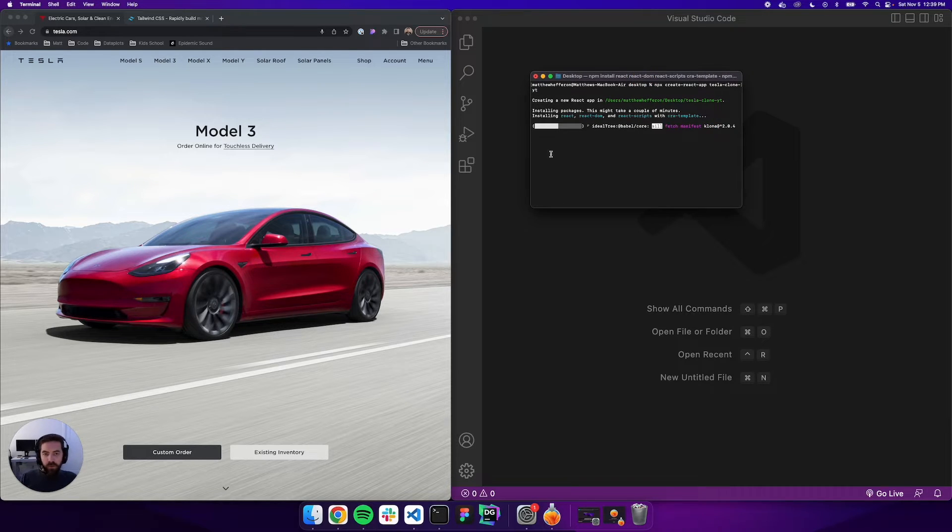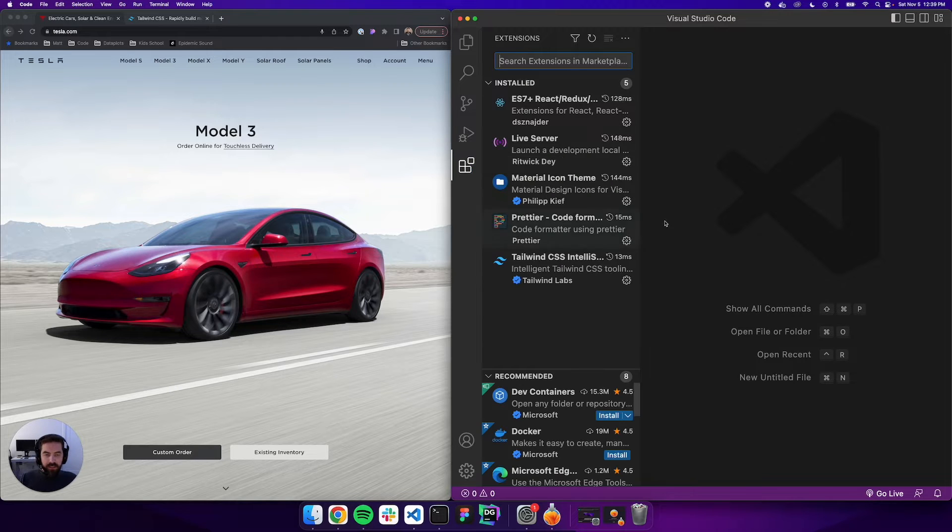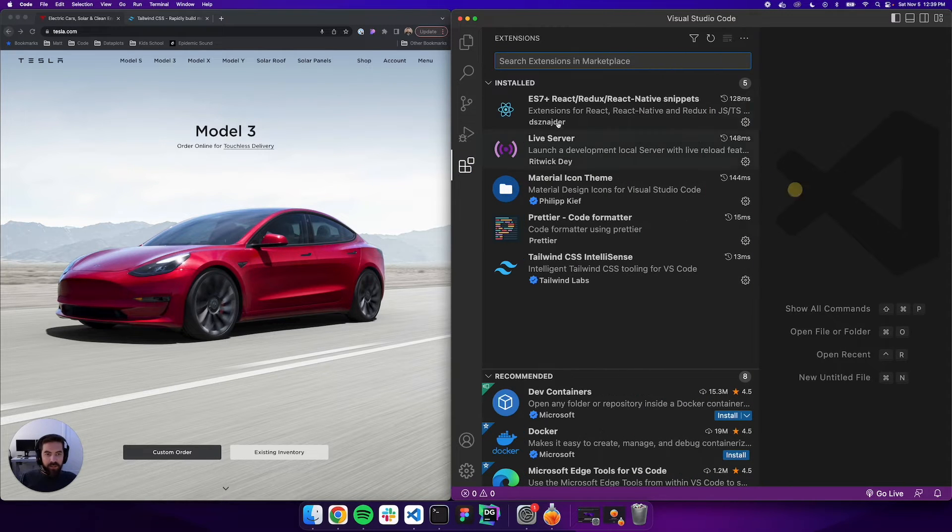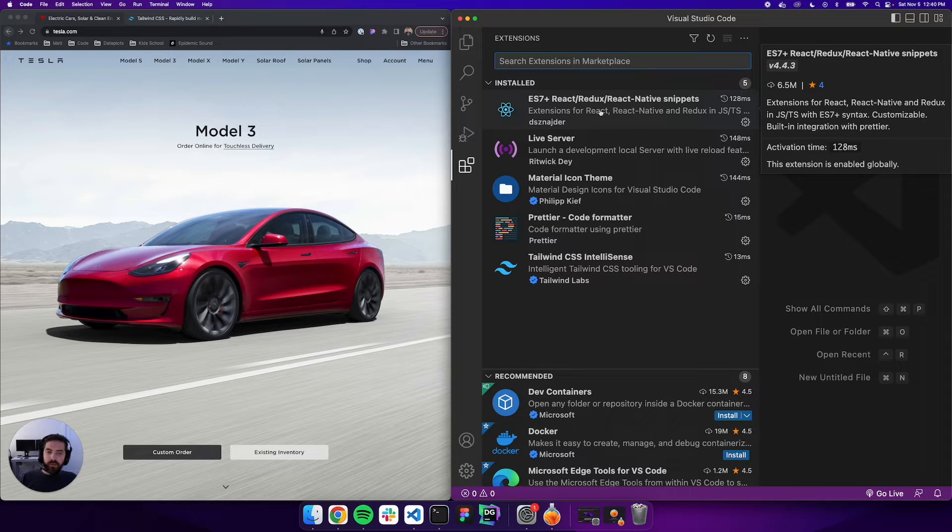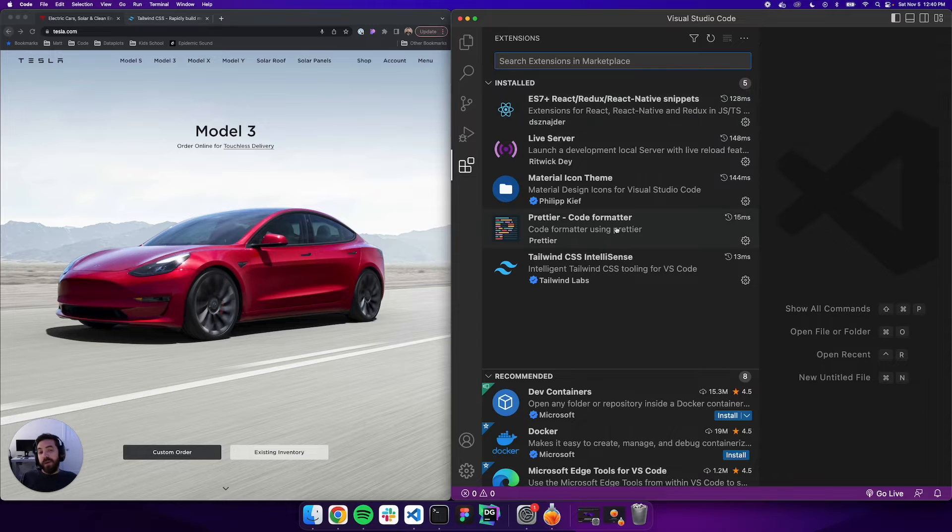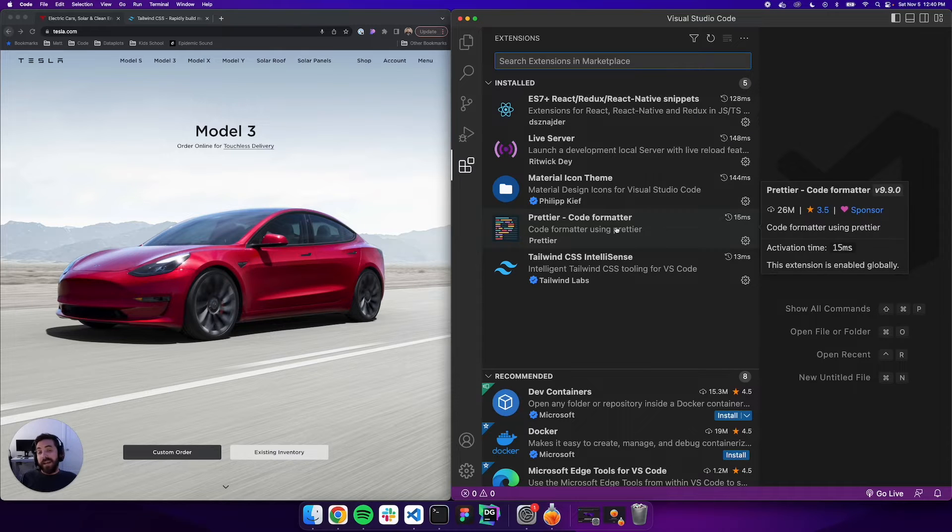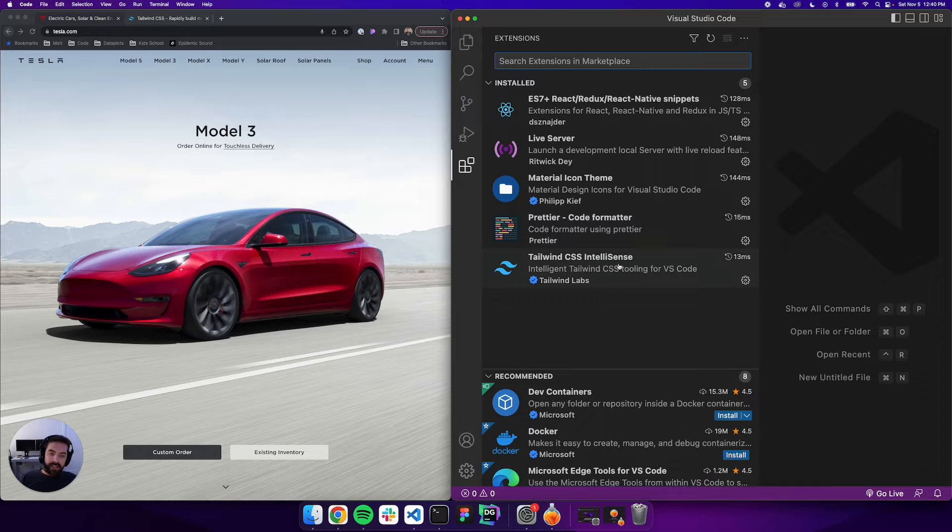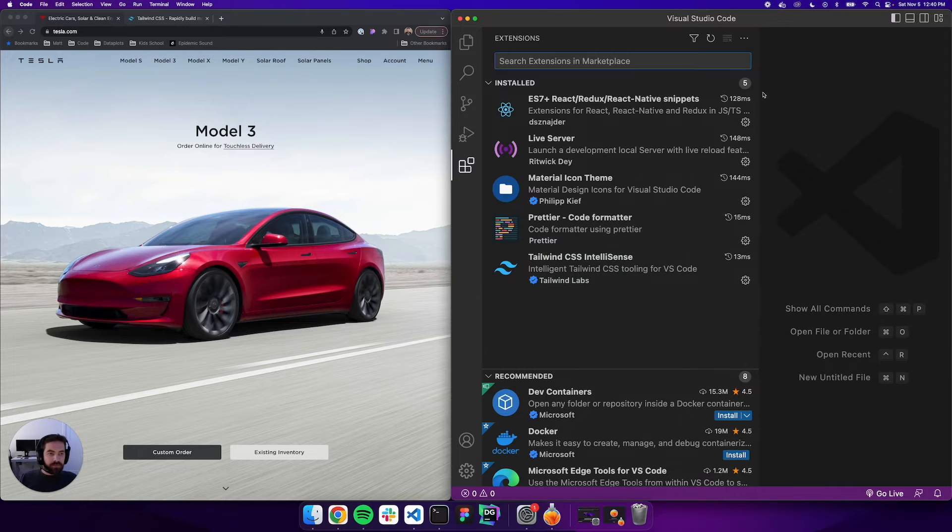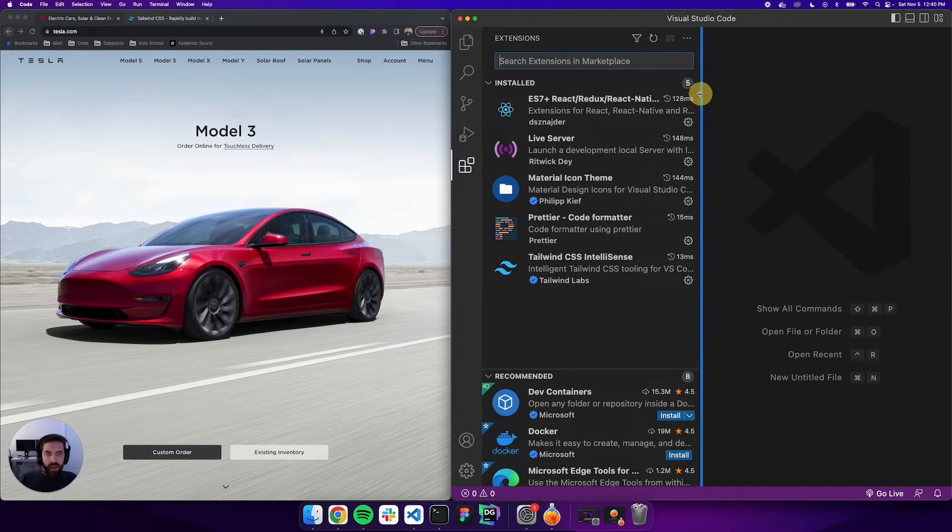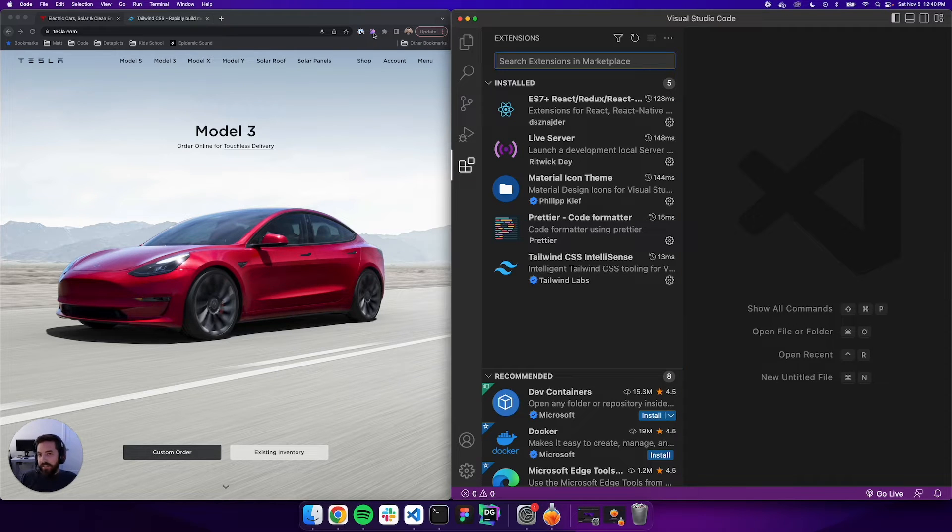While that's going, let's talk about a few plugins. We'll go to plugins and you can see we have this ES7 plus React Redux React Native Snippets - this one's really helpful. Go ahead and download that. We have Prettier code formatter so you can get our code nice and sexy, and Tailwind CSS IntelliSense. Get those three installed.